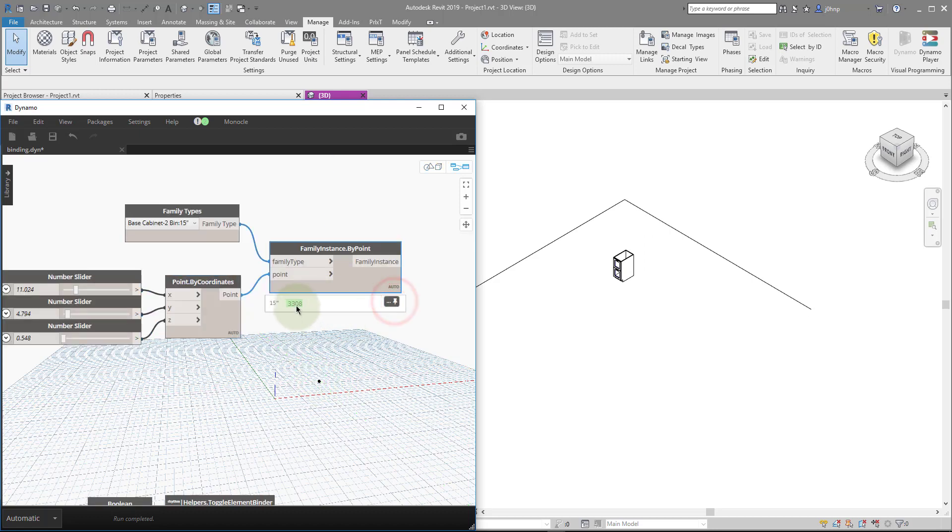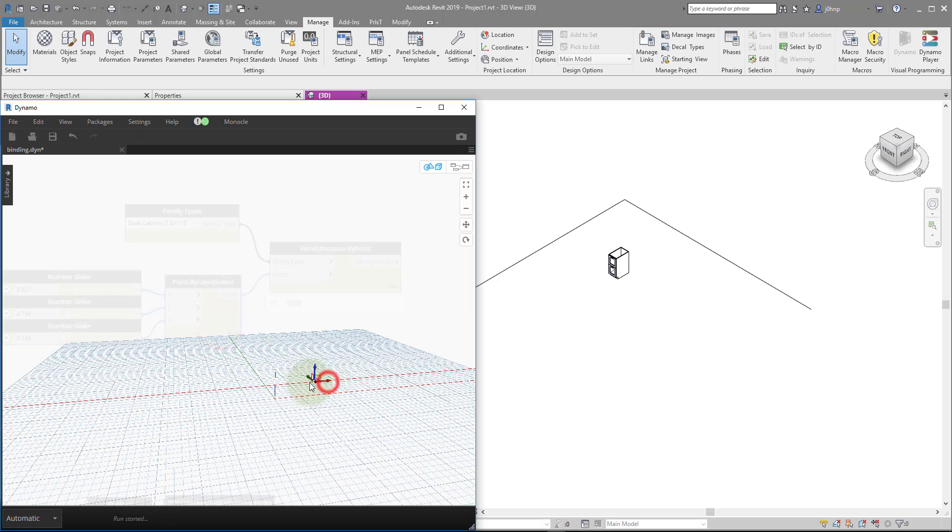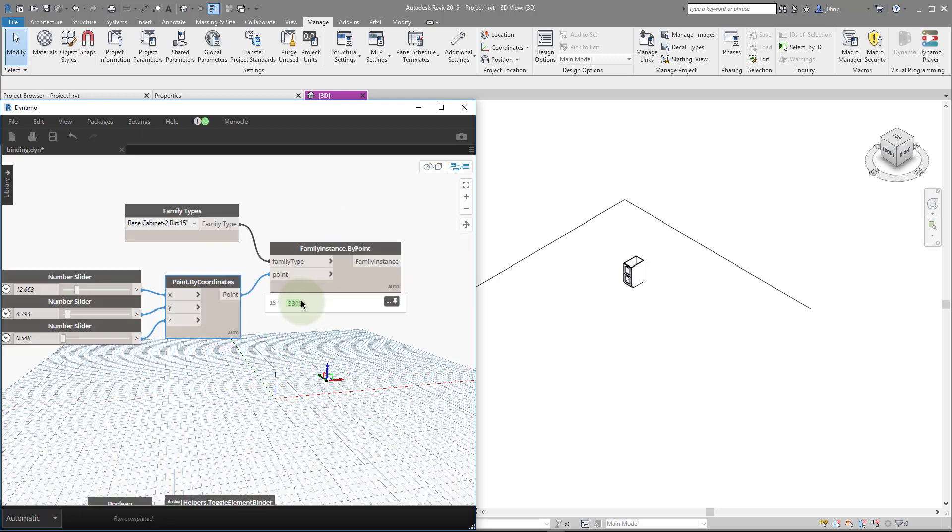Additionally, you'll notice that the element ID stays the same. So Dynamo isn't recreating this element every time. This concept is called element binding, and there's a great thread on the Dynamo forum that describes this, and I'll link it as well.